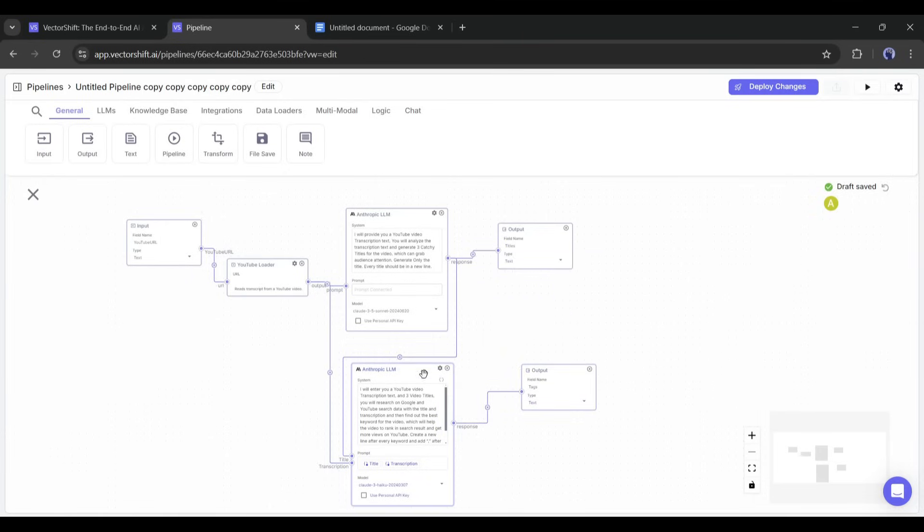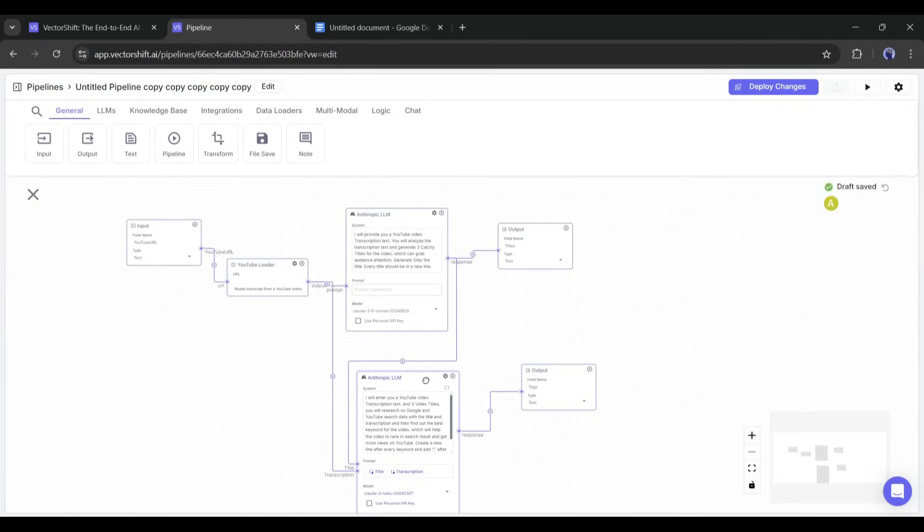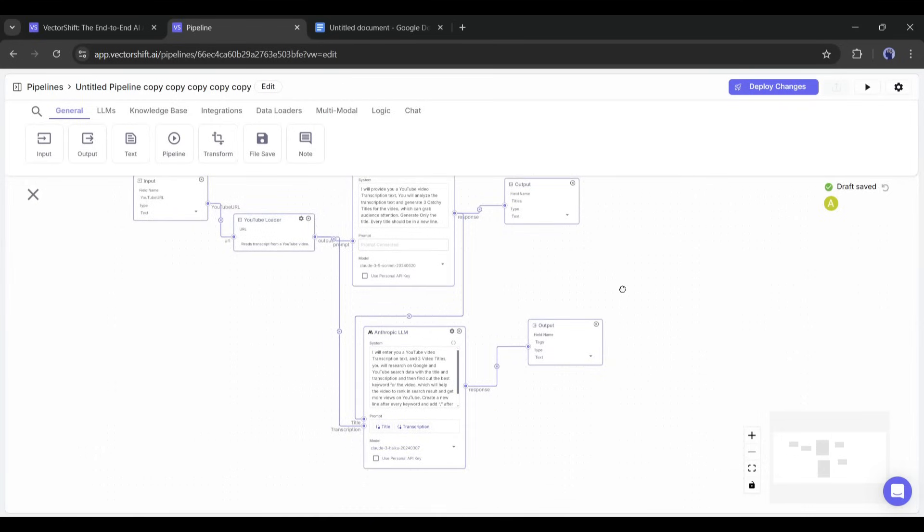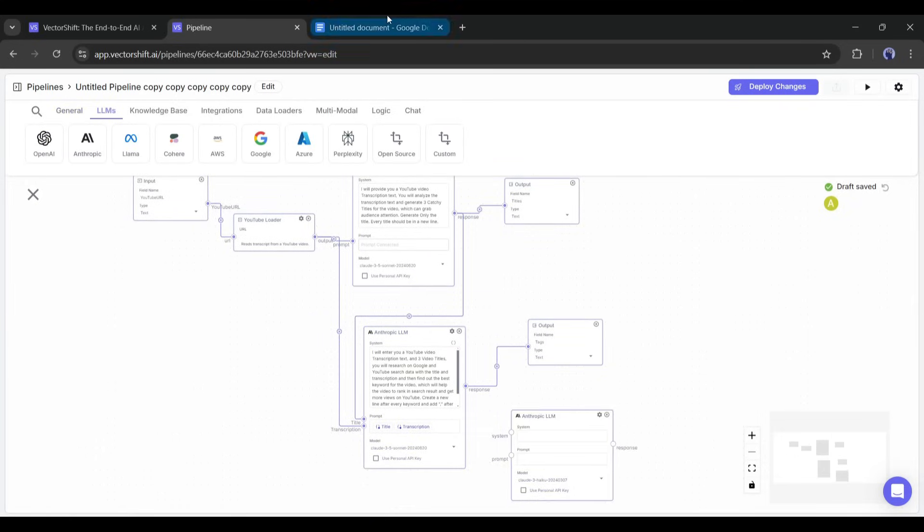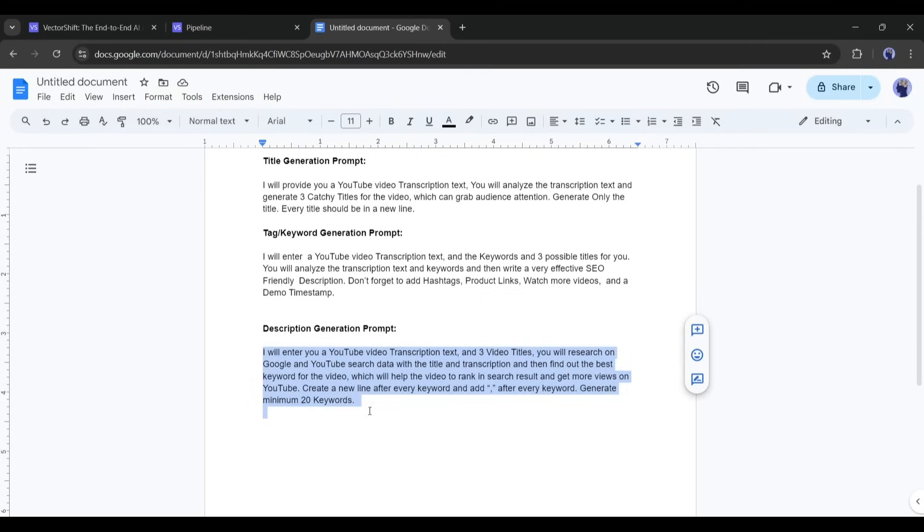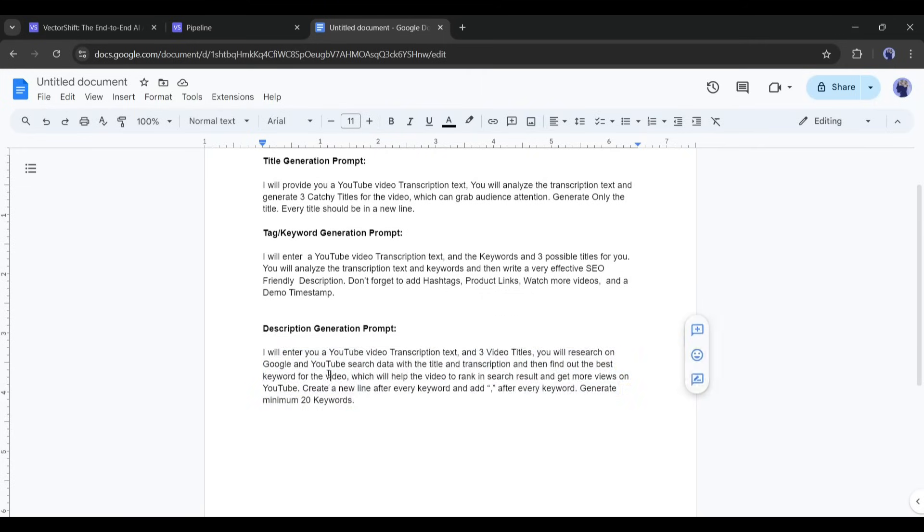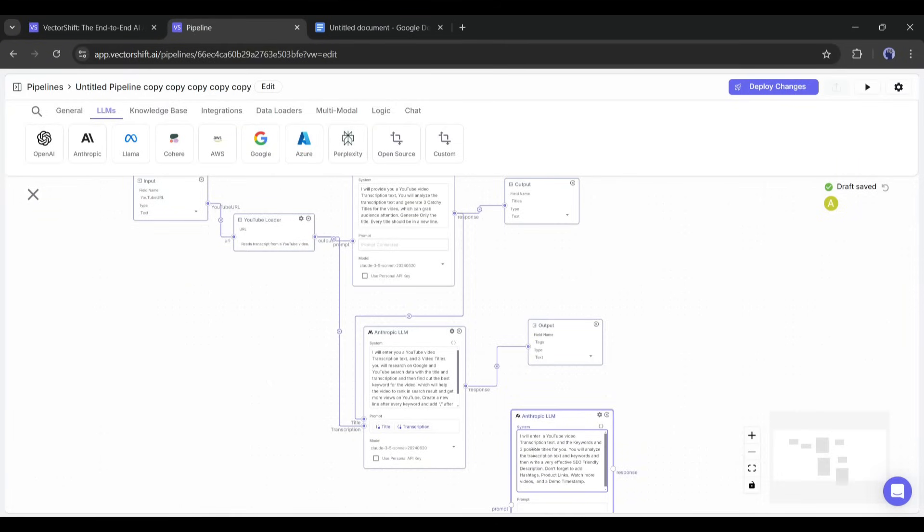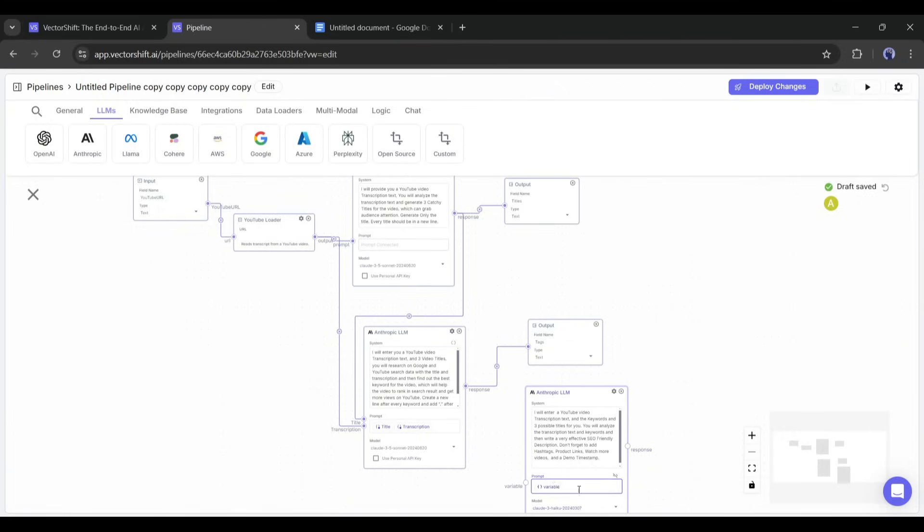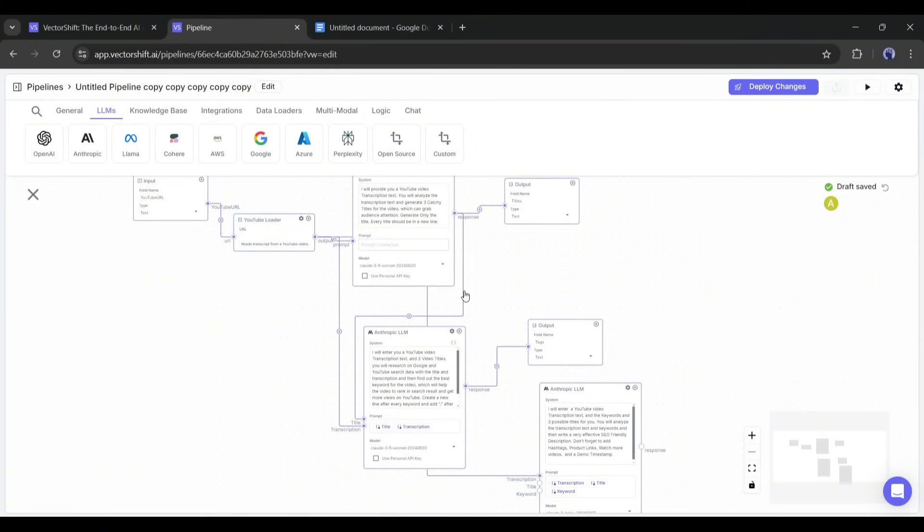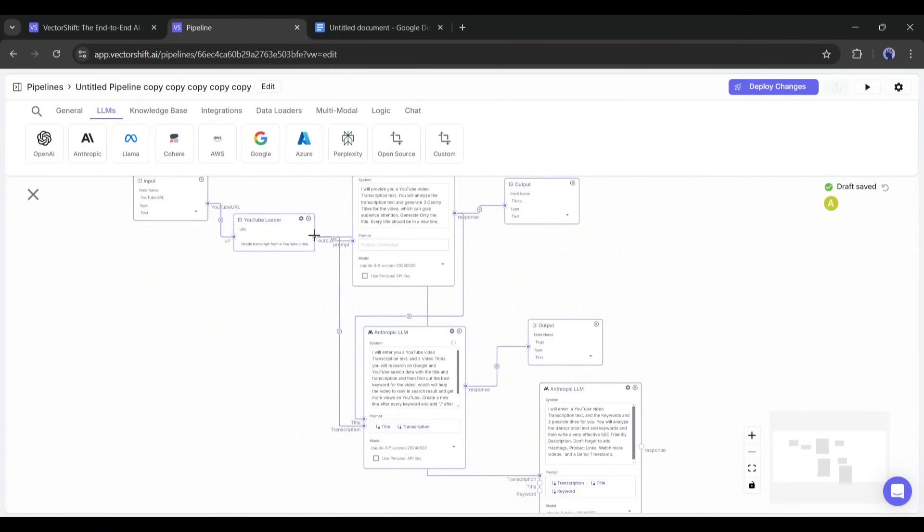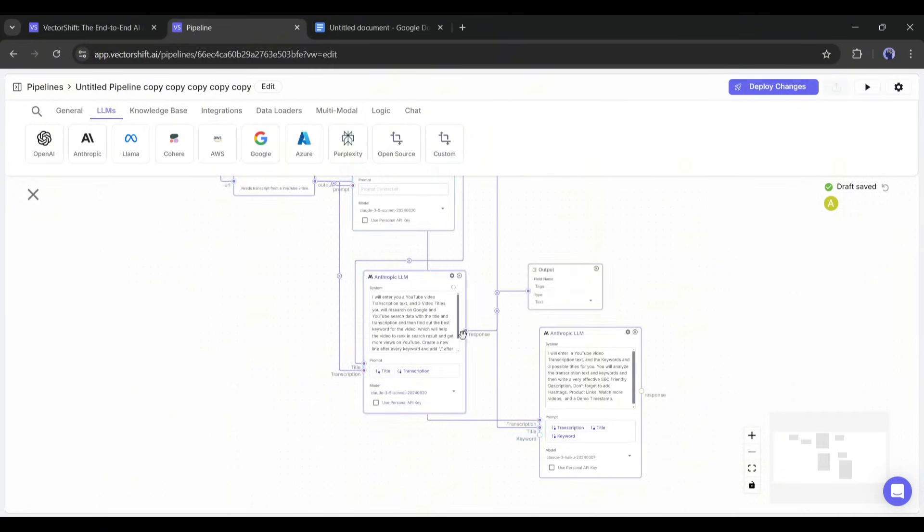Now let's create the description generator. To do that, I will add another Claude LLM node. After that, enter a description generator system prompt. This time, we need three variables according to the prompt. So, I am creating the variables and renaming them as transcription, title, and keywords.